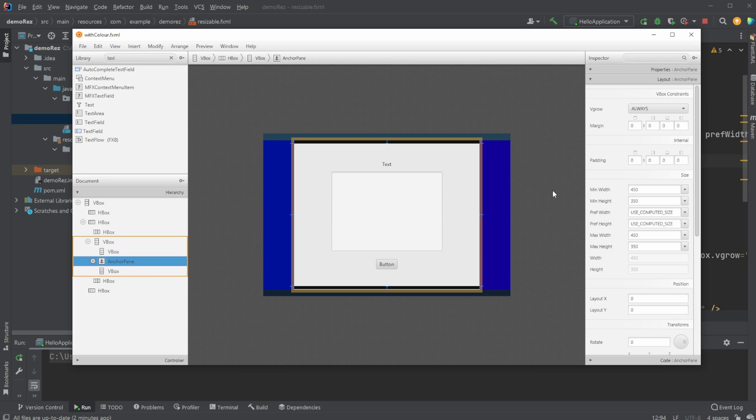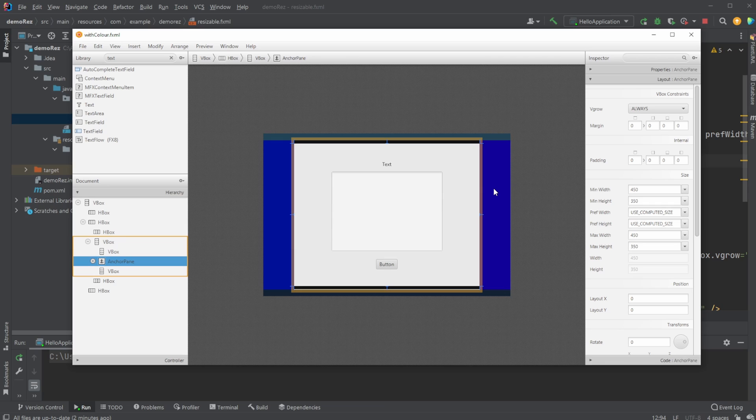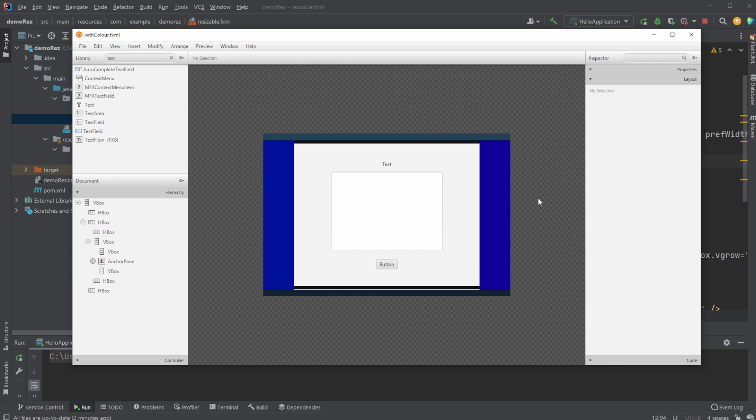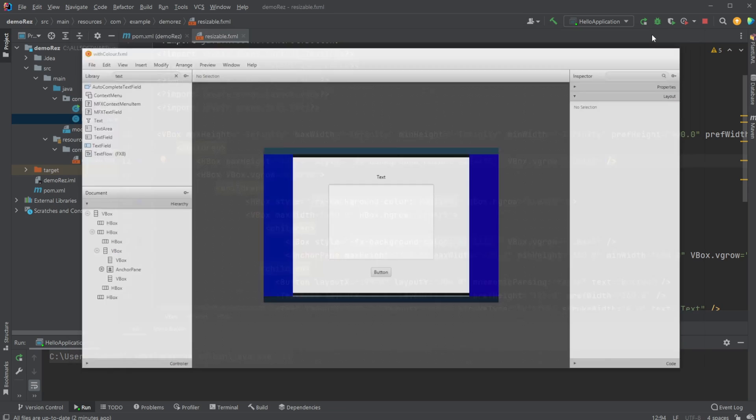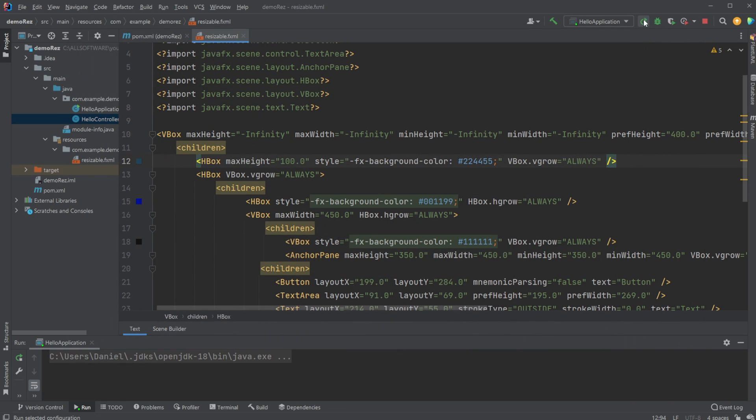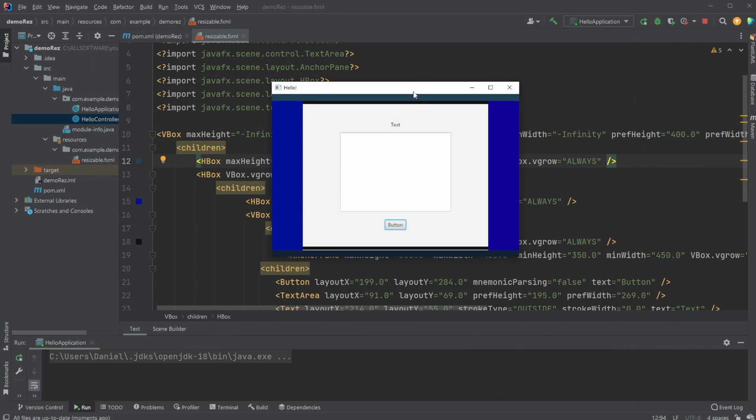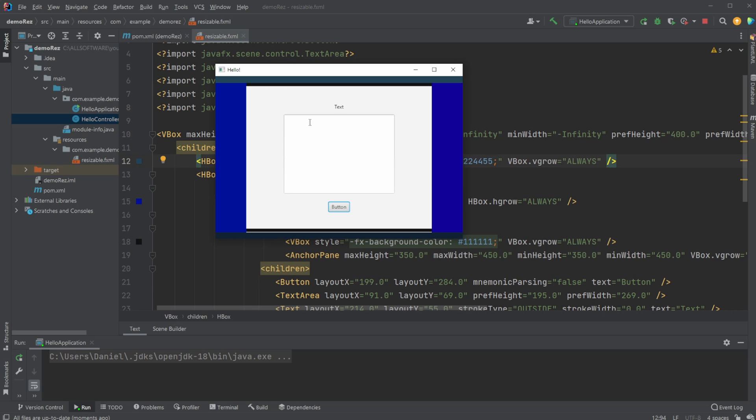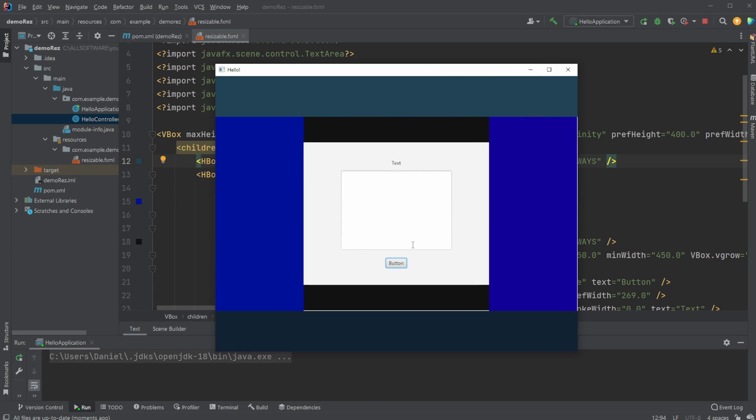And by doing this, everything else is set up to grow and to expand and fit the screen. But our anchor pane is just going to be set. And doing this, we simply enforce a program where we have this anchor pane where we can put whatever we want.